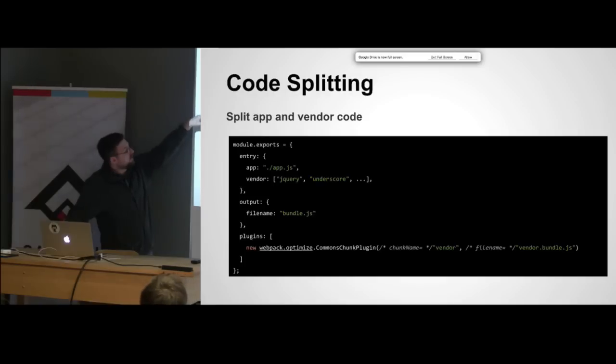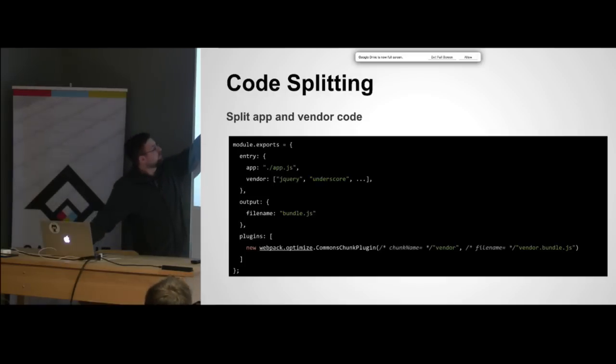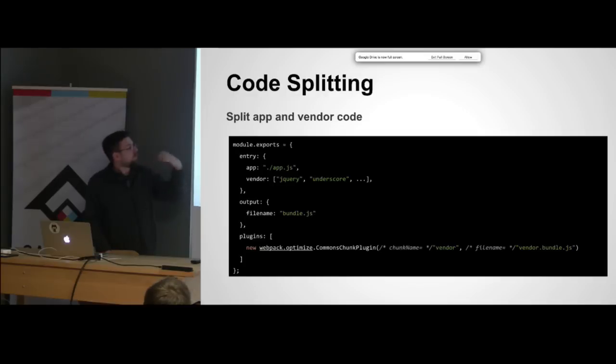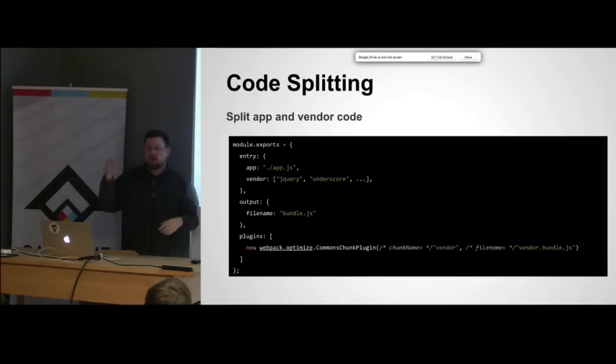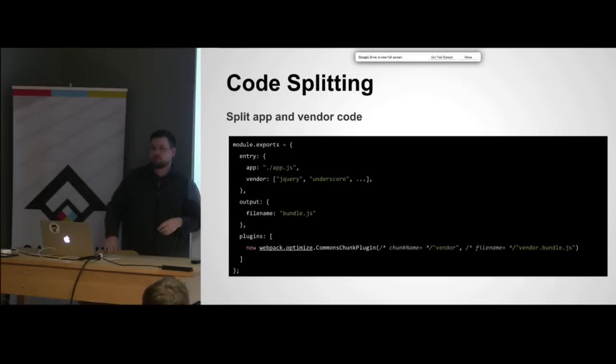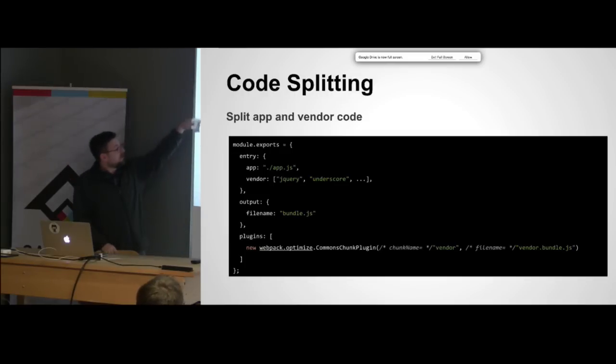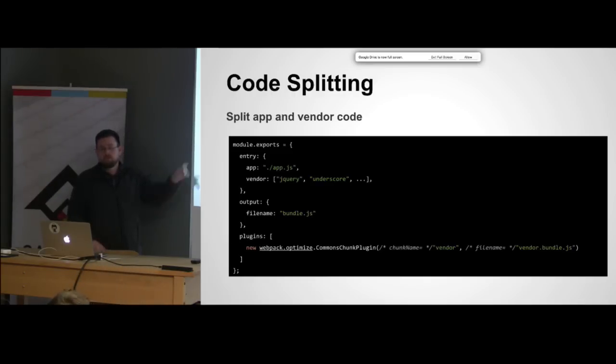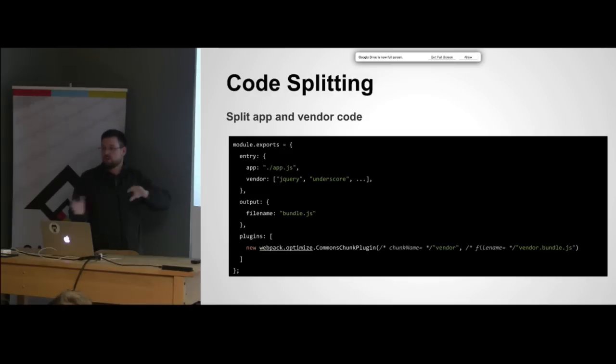Here's an example of just one entry point. You could even split things out like you could have your app code and then you can split out your third-party vendors and put those in a separate dependency. You could even say exclude React because we're going to load it from a CDN.